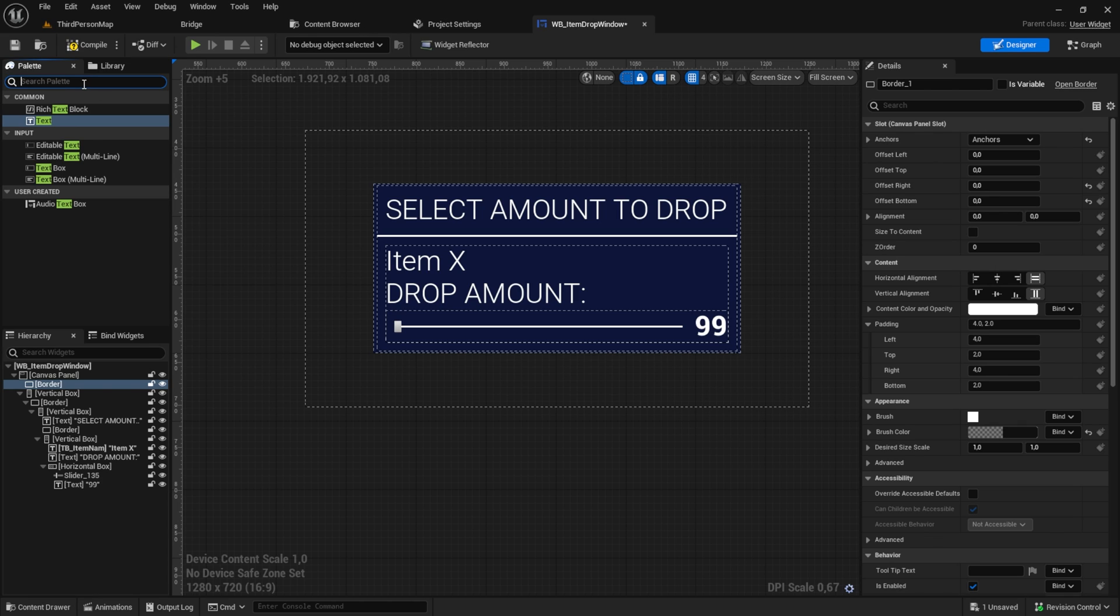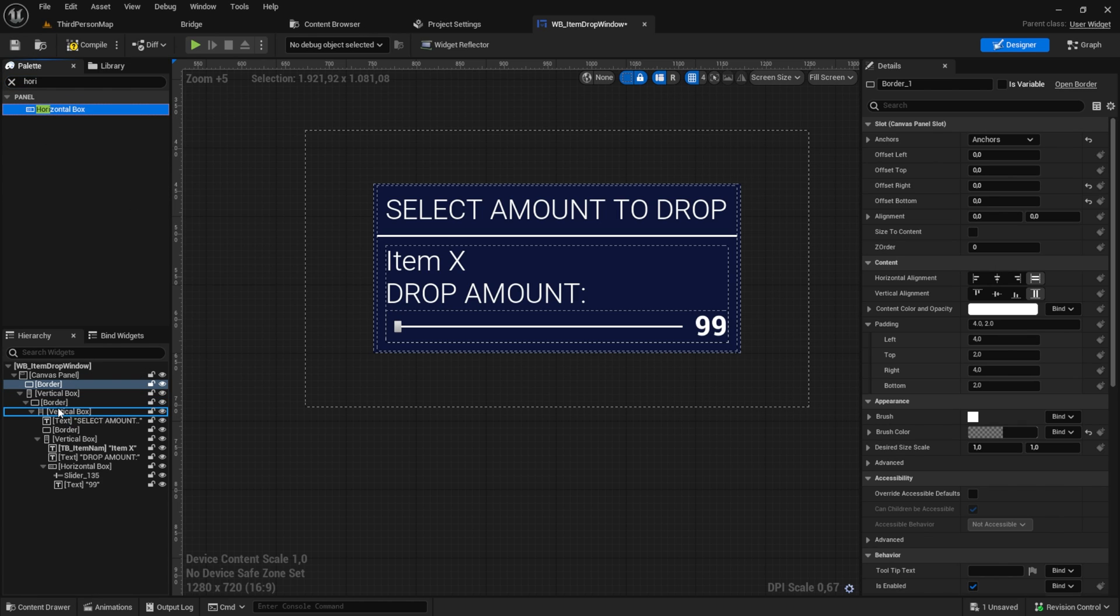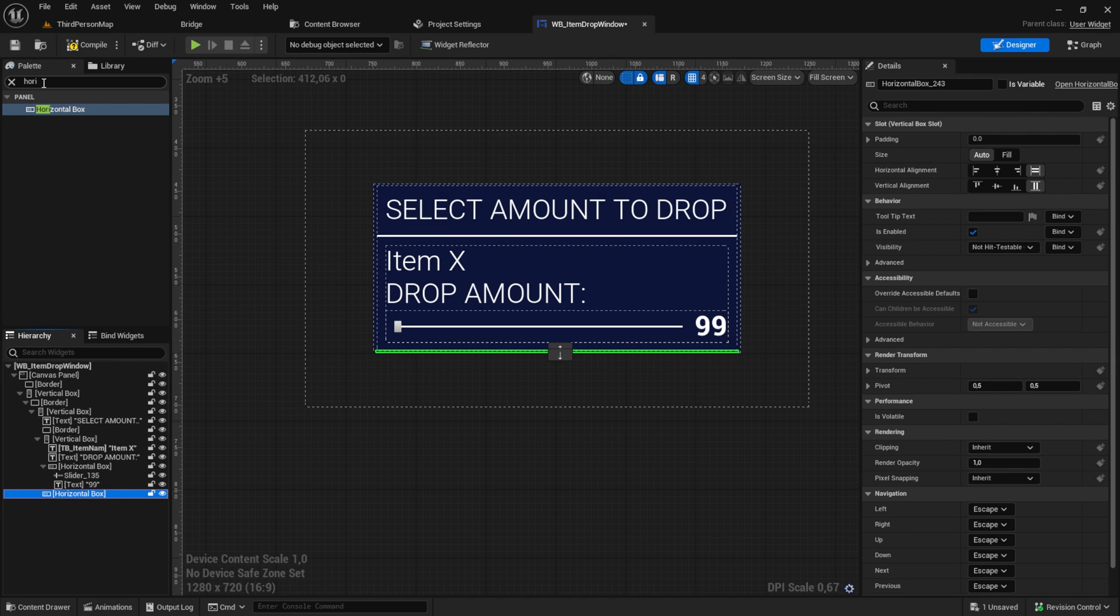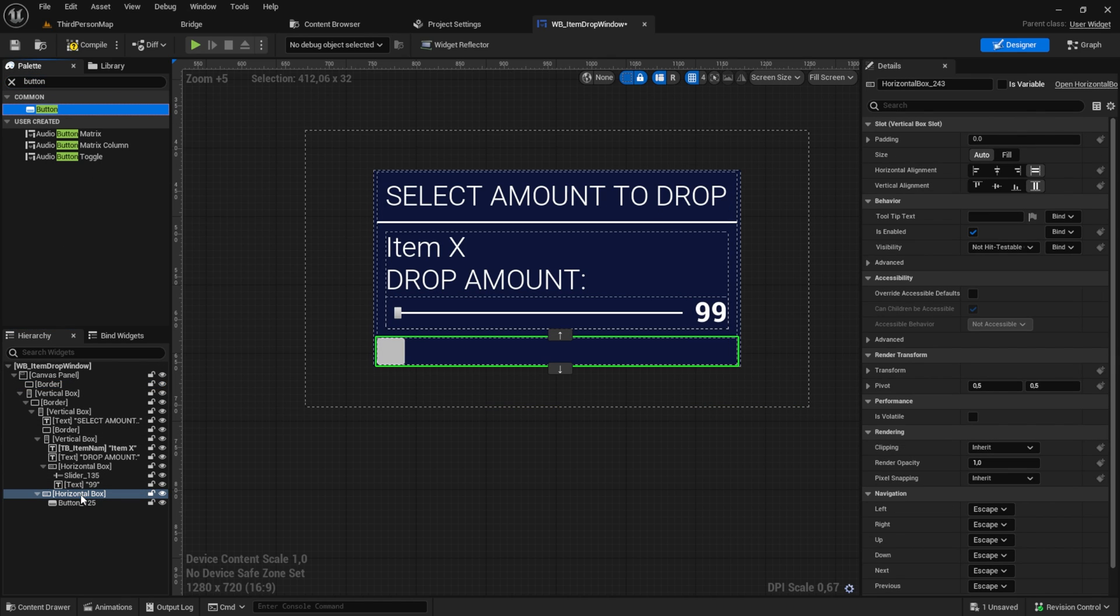The last part for the UI will be a button container. For that, pick a horizontal box, pull a button into it and a text into that.